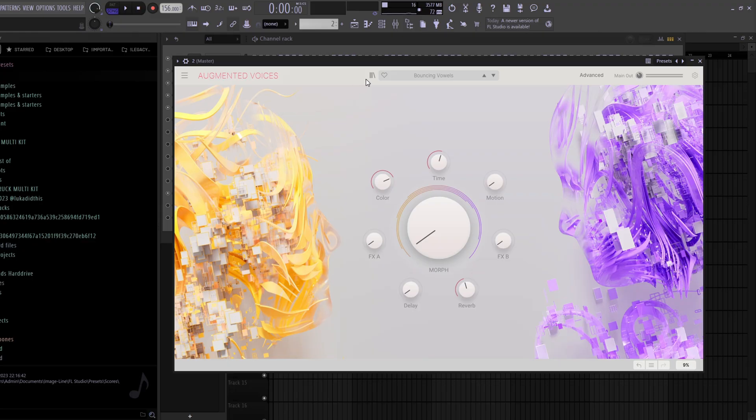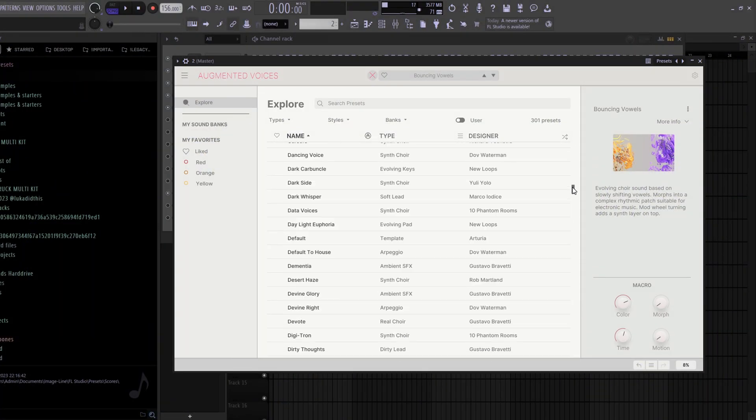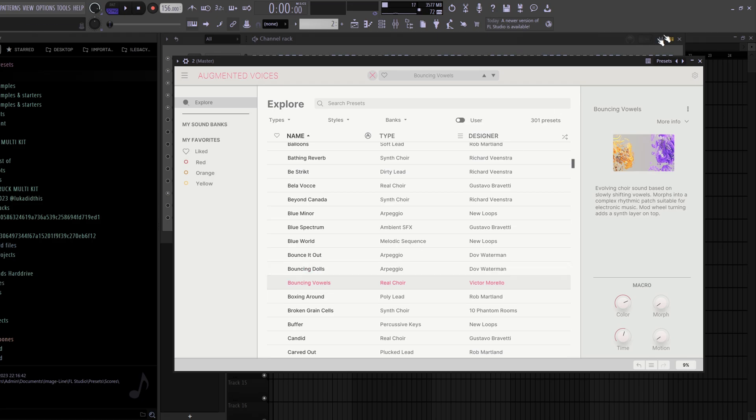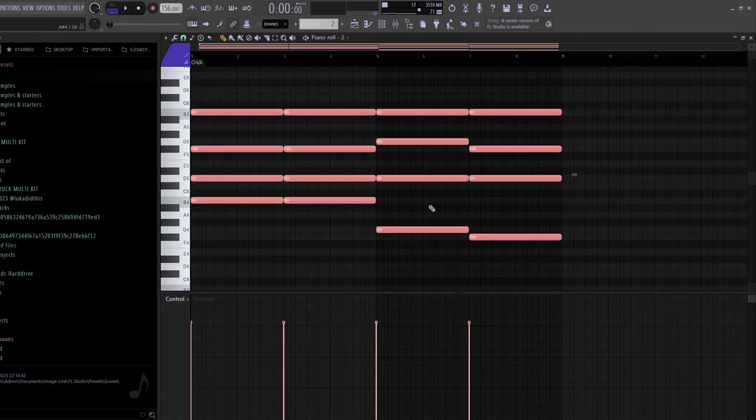For the next plugin, we got Augmented Voices. I basically just use it for pads — vocal-ish sounding pads. You have a lot of different presets to choose from. I chose the Bouncing Wolves preset without any tweaking. It's just a simple pattern of chords following the root notes of the first pattern. I'm gonna let both play together to show you how layering sounds. The Augmented Voices layer sounds like this.